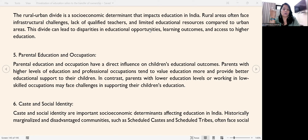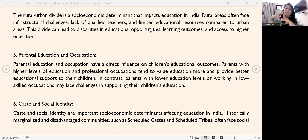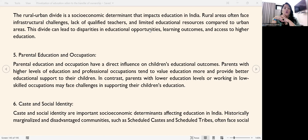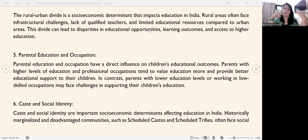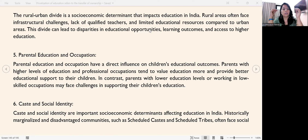The next factor is parental education and occupation. Parents' education also affects children's access to education. If parents are educated and aware, they understand the importance of giving their children a good education. If parents are not aware, they may feel children only need a little schooling, that higher education is unnecessary, or that girls don't need to study. Their nature, thinking, awareness, and education level all play a role.